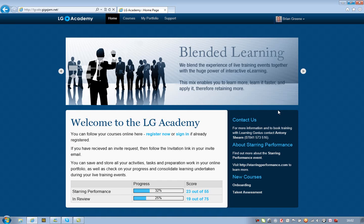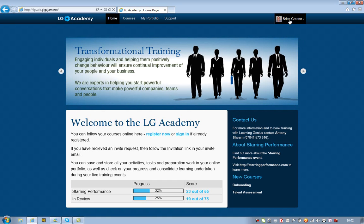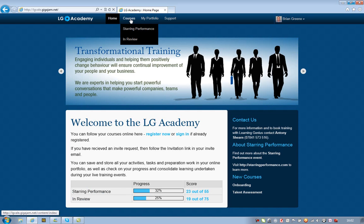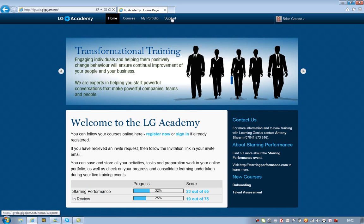So we have here a personalized environment, so the system knows who we are. As a result, it knows what we've done and can record and score everything that we do. It contains our courses and our portfolio, and of course it is a place for support and help and contact.